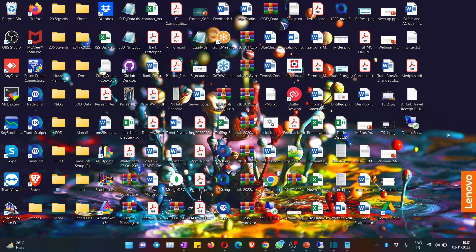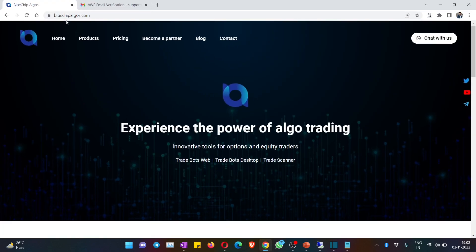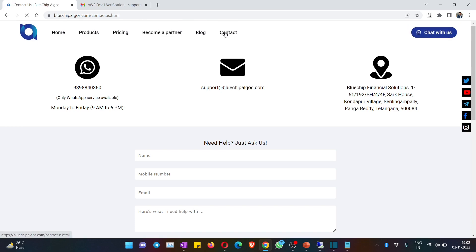If you have any questions, go to bluechipalgos.com and hit the Contact button. You can see the WhatsApp number — 9399 8840 360 — and we will help you in creating the machine in case you face any issue. Thank you so much for watching the video. Have a good day.